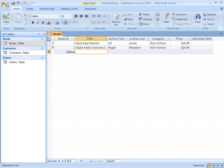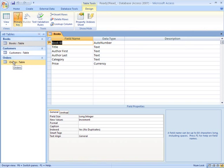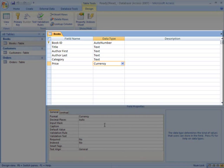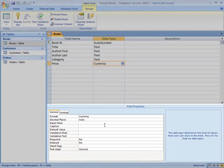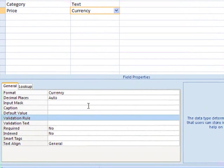We should make sure that info that will be entered into the fields is formatted properly so that it is accurate and can be useful later. This is called Data Validation, and it is done by setting the field properties in Design View. You've seen this view before when we set up the data types, and now we'll be setting some of these properties in the bottom half of the window.